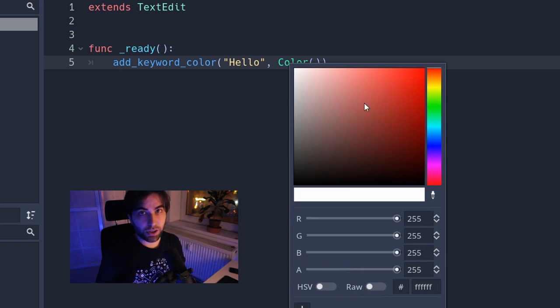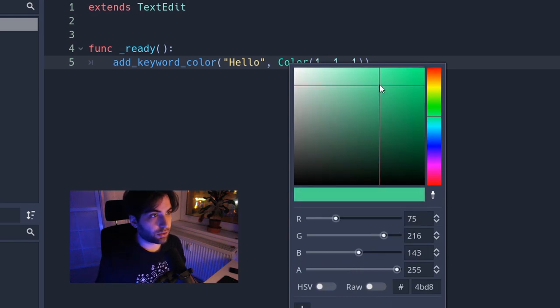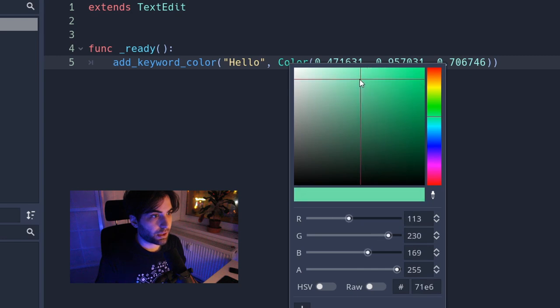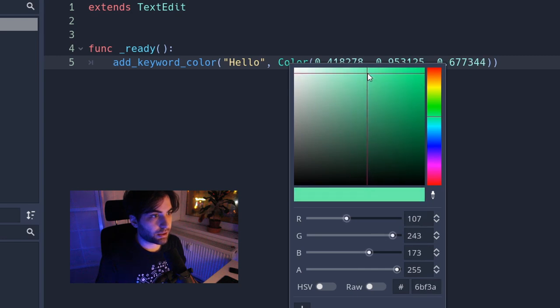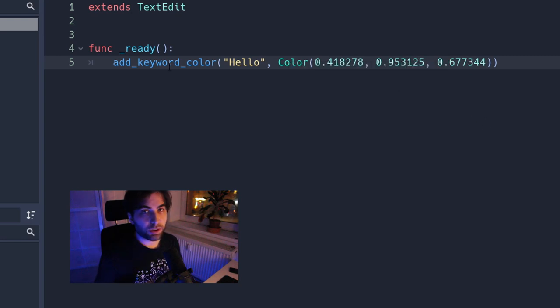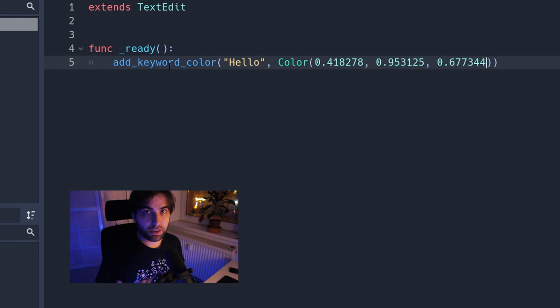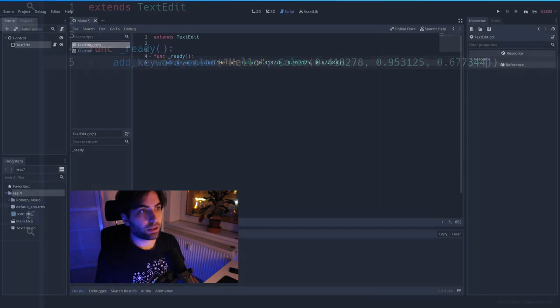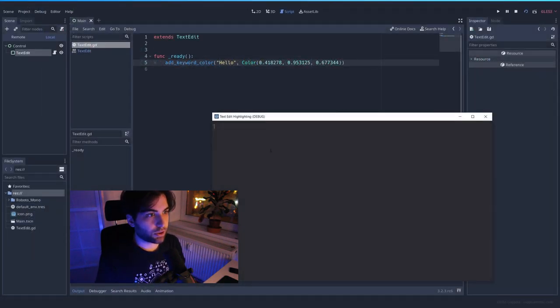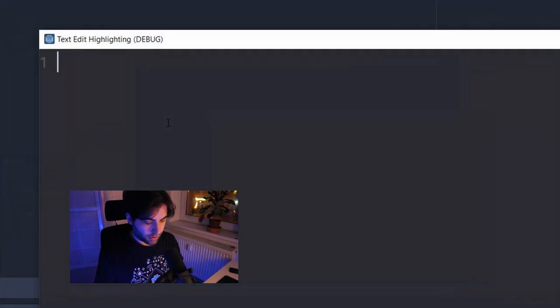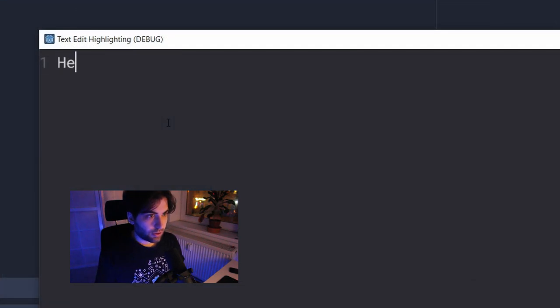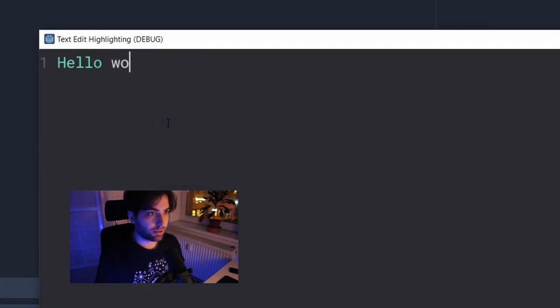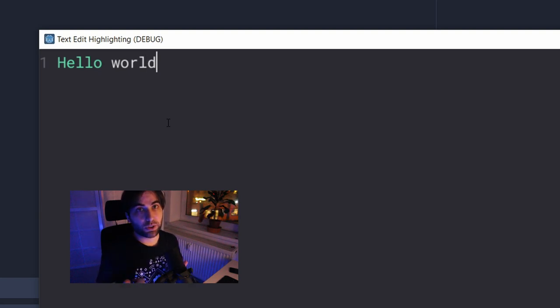This will open a color picker and it will set the values for you. So if we set here a green like this, whenever you have the word hello in your text, it's going to be of that color. Let's try it out and see if it's working. So hello. And it changes to green, but the rest it's not. So that means that it's working properly.